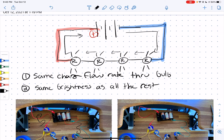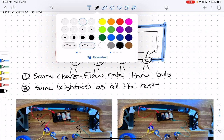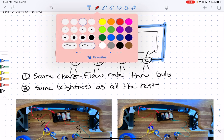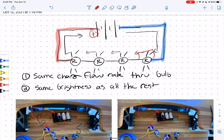You might be thinking, well, I knew that. It's good to remember just in case. What this tells us is that because everything else is the same, the pressure drop across each light bulb also needs to be the same. So whatever unit of pressure drop we have over one light bulb, we need to have over every single light bulb.